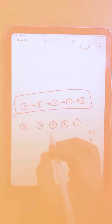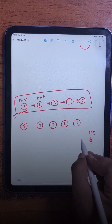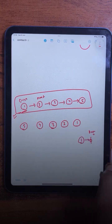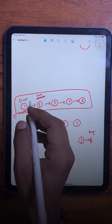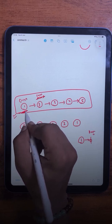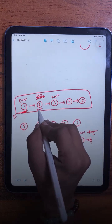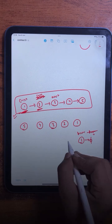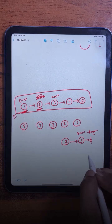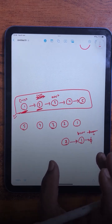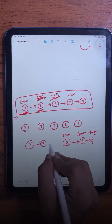Let's walk through the dry run. Initially, previous is null, current points to the first node, and next is the node after it. We set current.next to previous, forming the reversed link. Then previous becomes current, and current becomes next. In the next iteration, current.next is set to previous again, building up the reversed list step by step.